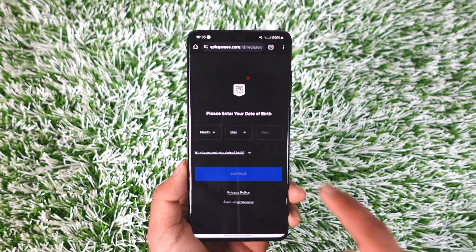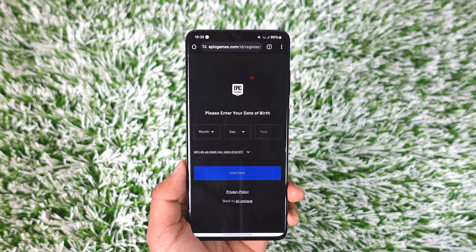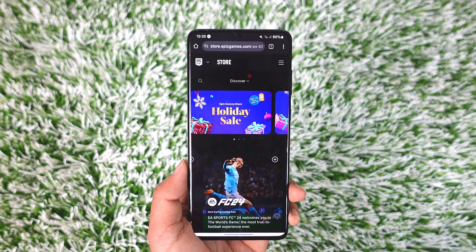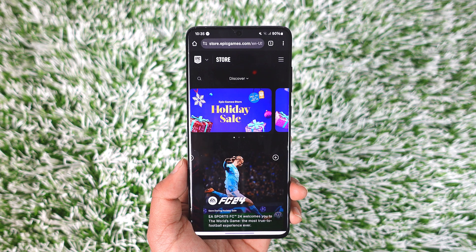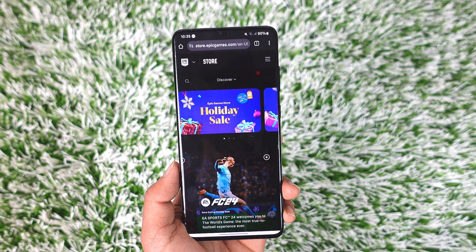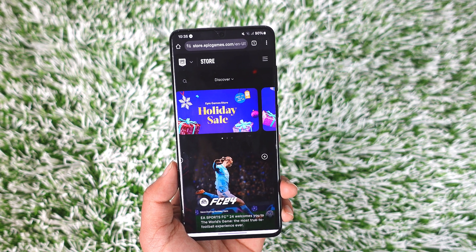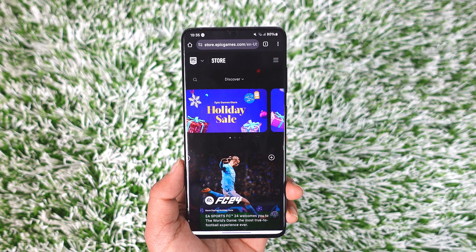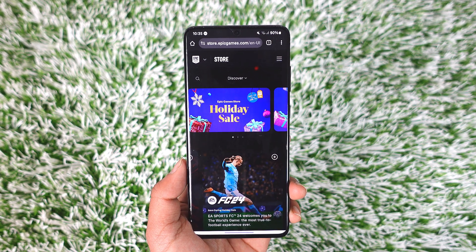You'll be able to see your Epic Games email as well as password. This way you can find your Epic Games email and password.